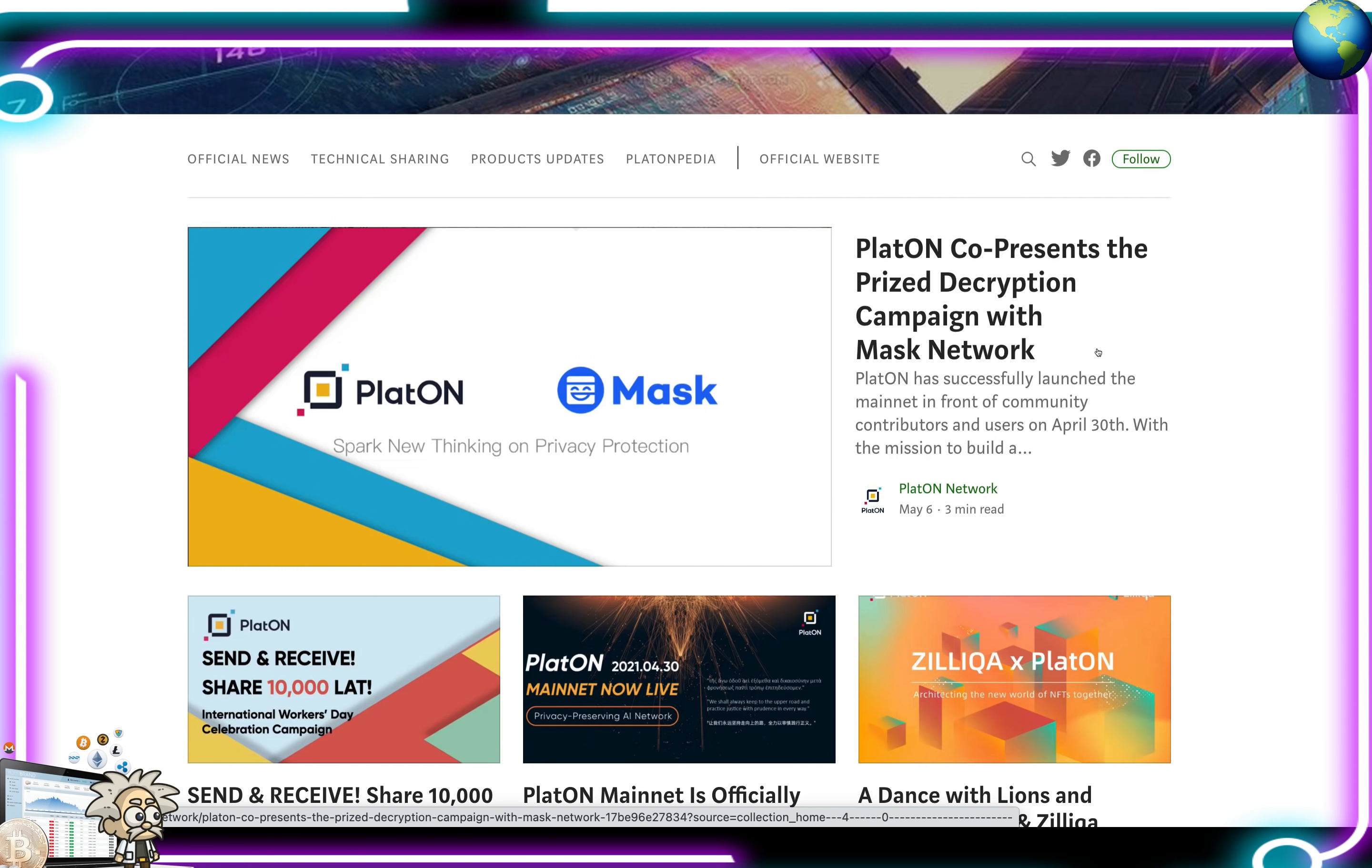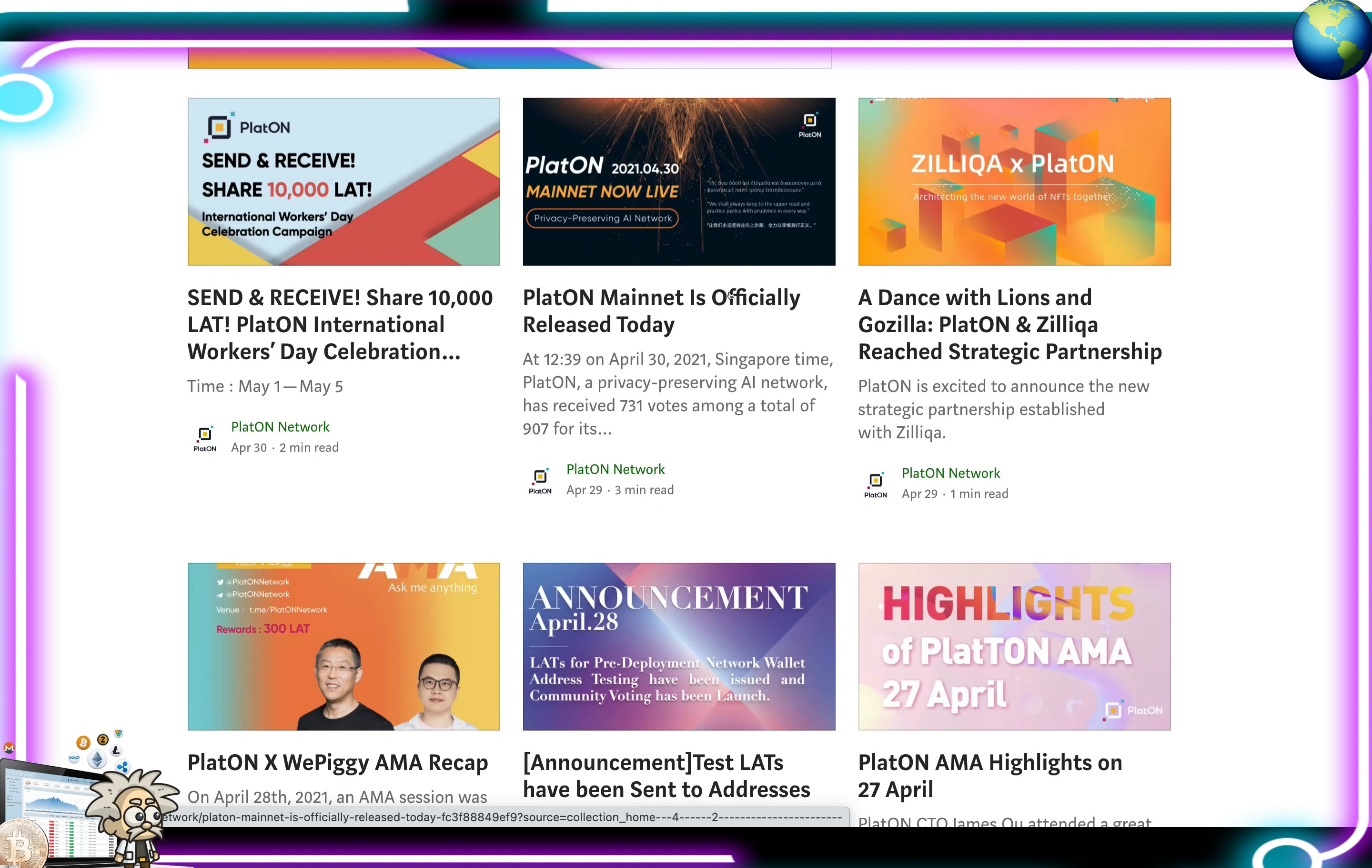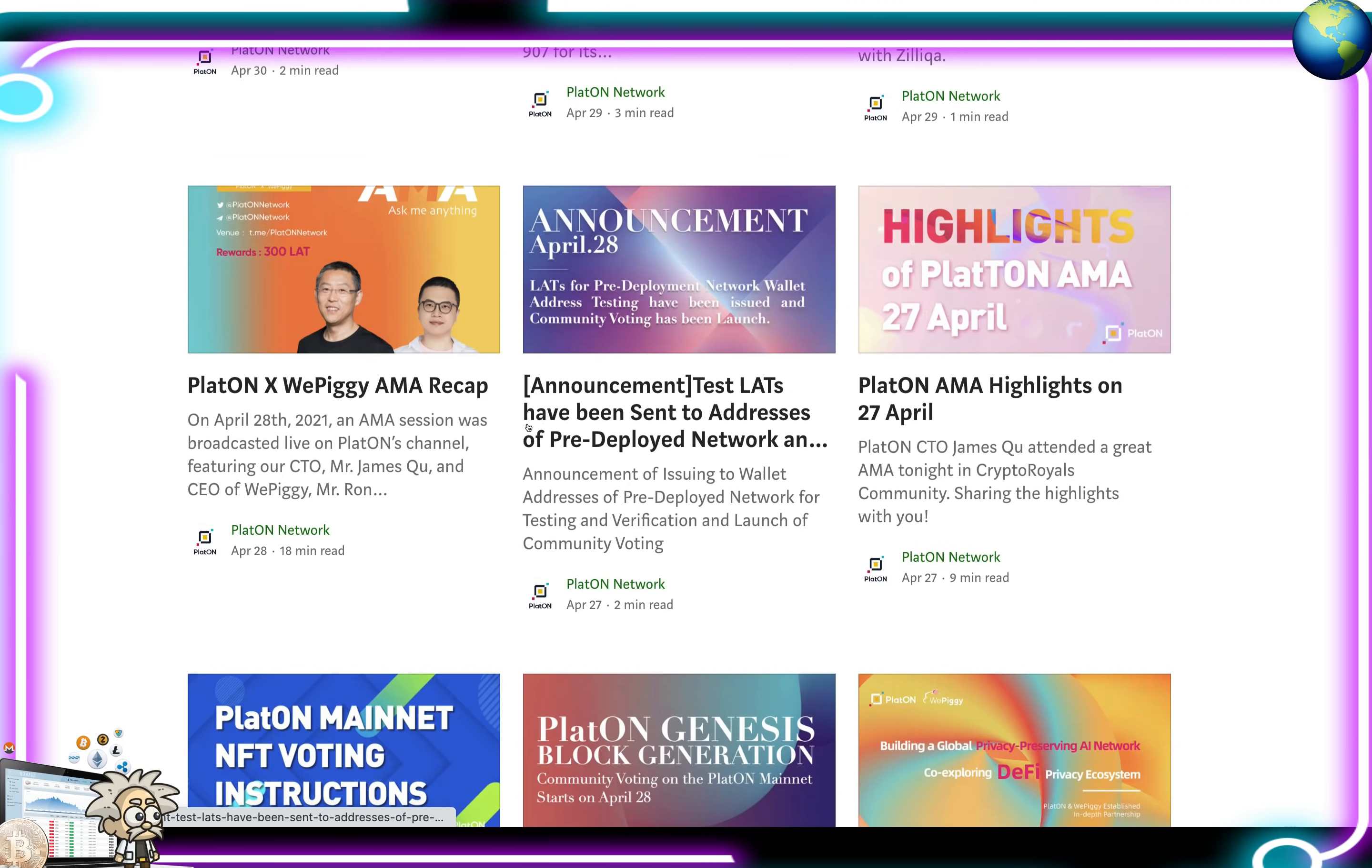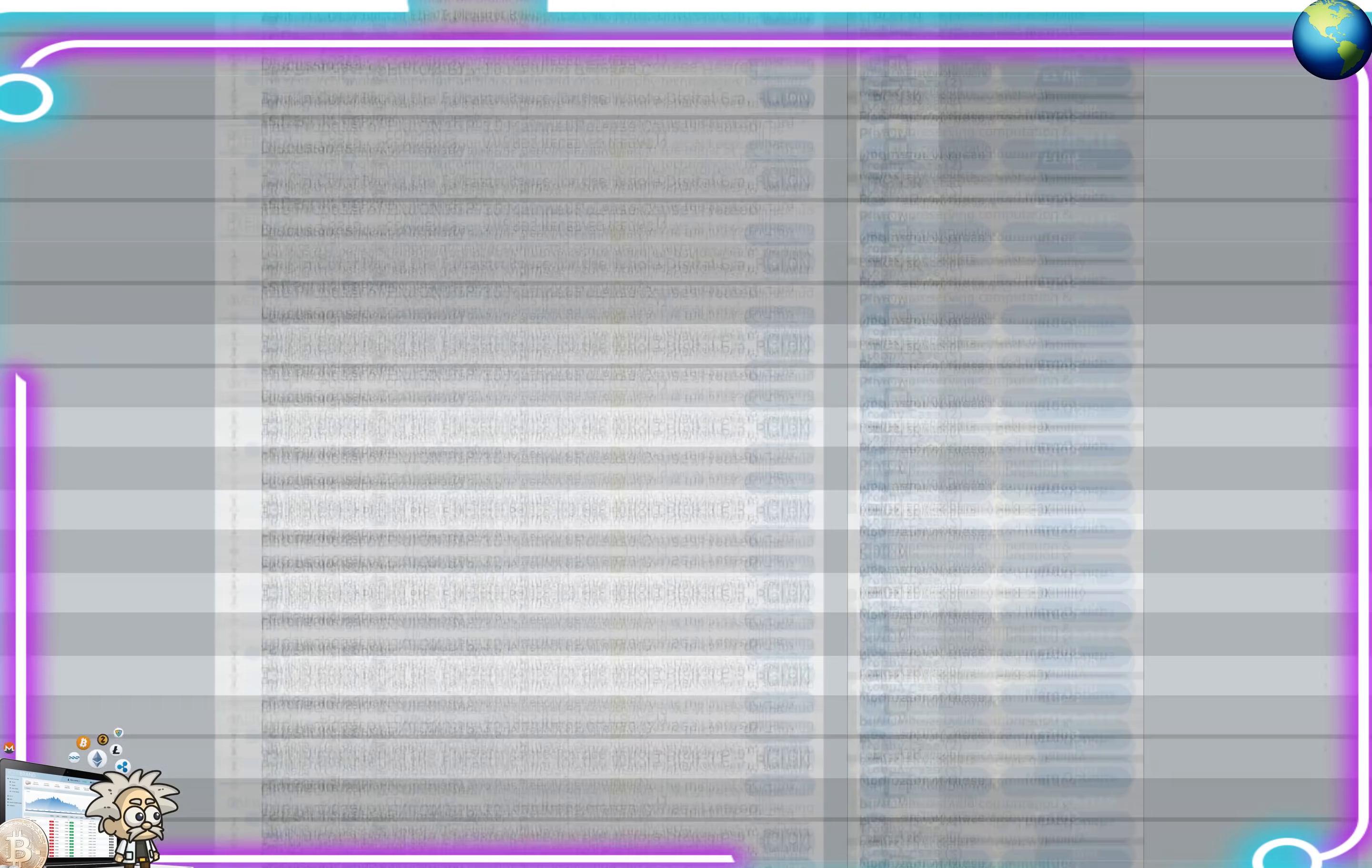Playton co-presents the prize decryption campaign with Mask Network. Send and receive, share, 10,000 LAT, Playton International Workers Day celebration. The Playton mainnet is officially released as well, guys. A Dance with the Lions and Godzilla. Playton and Zillica reached strategic partnership. There's AMA recaps. There's test LATs. AMA highlights from their April 27th AMA. NFT voting instructions, etc, guys.